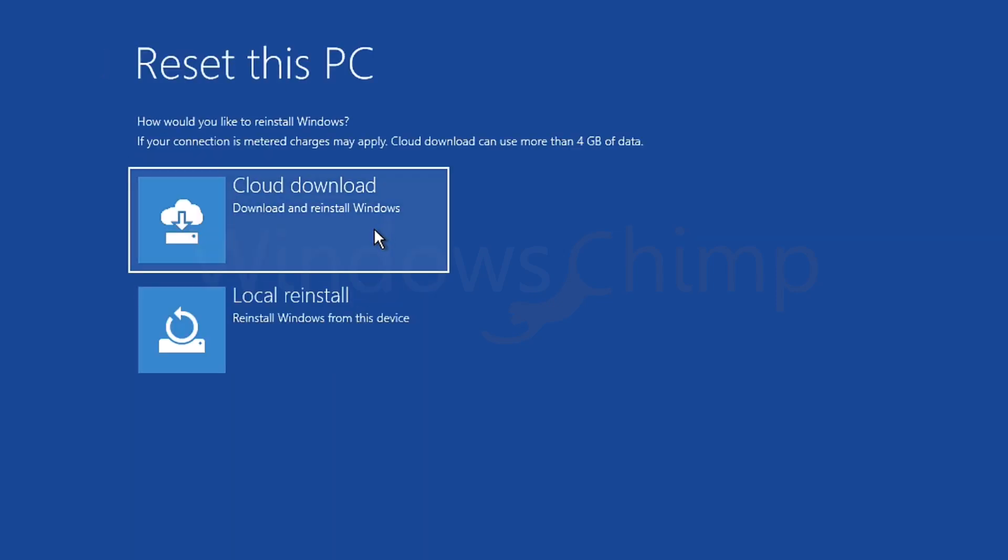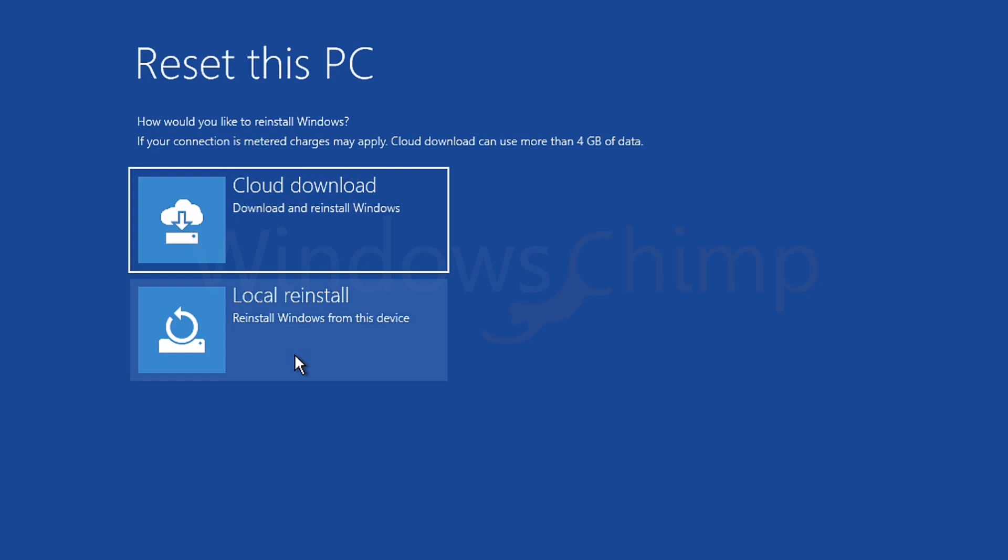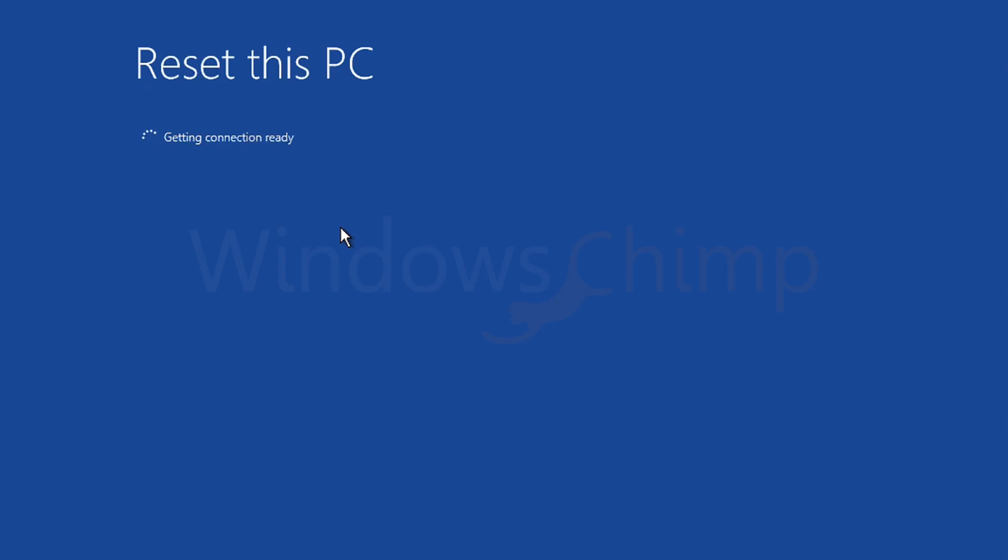Now again, you get two options, cloud download or local reinstall. The cloud download will use the internet to download Windows and then reinstall, while the local reinstall uses the Windows files locally available on your PC to reset. If your PC has a severe error that cannot be fixed, using the same files to reset will not work. So we should use the cloud download. Now follow the instructions to reinstall Windows 11 on your PC.